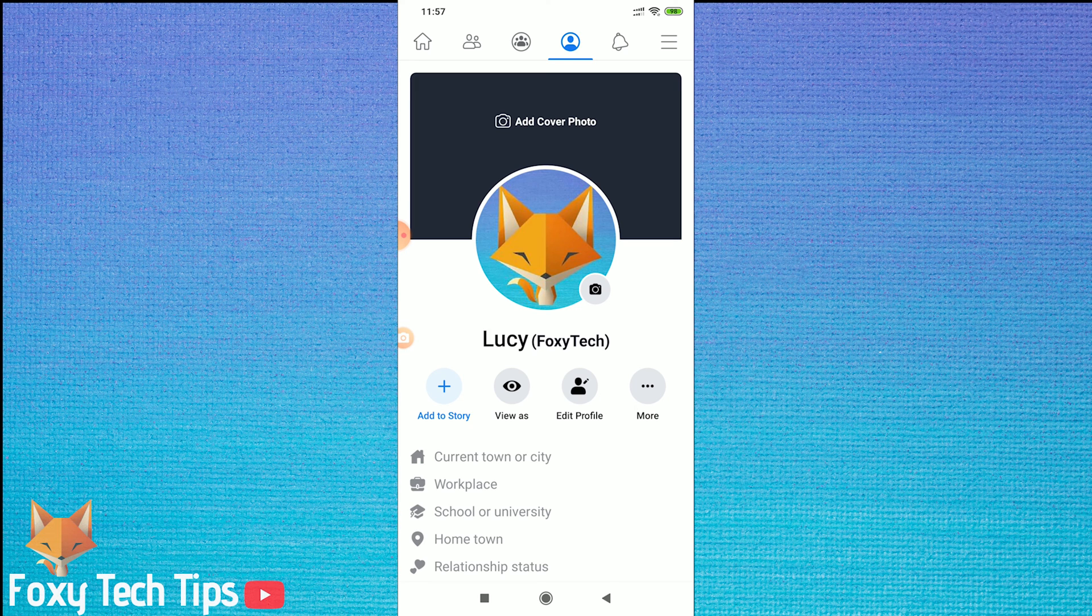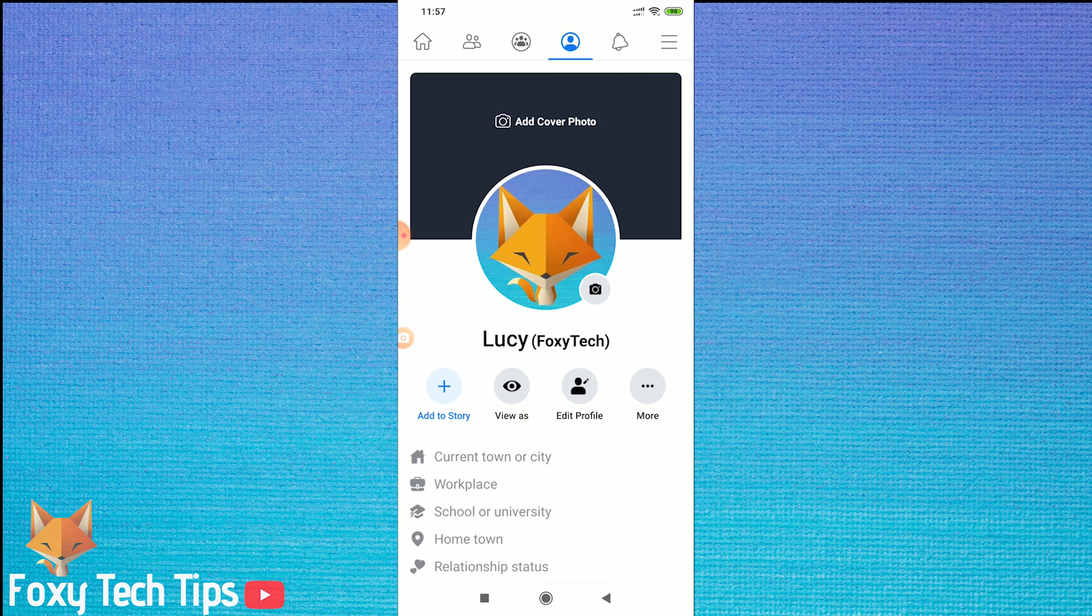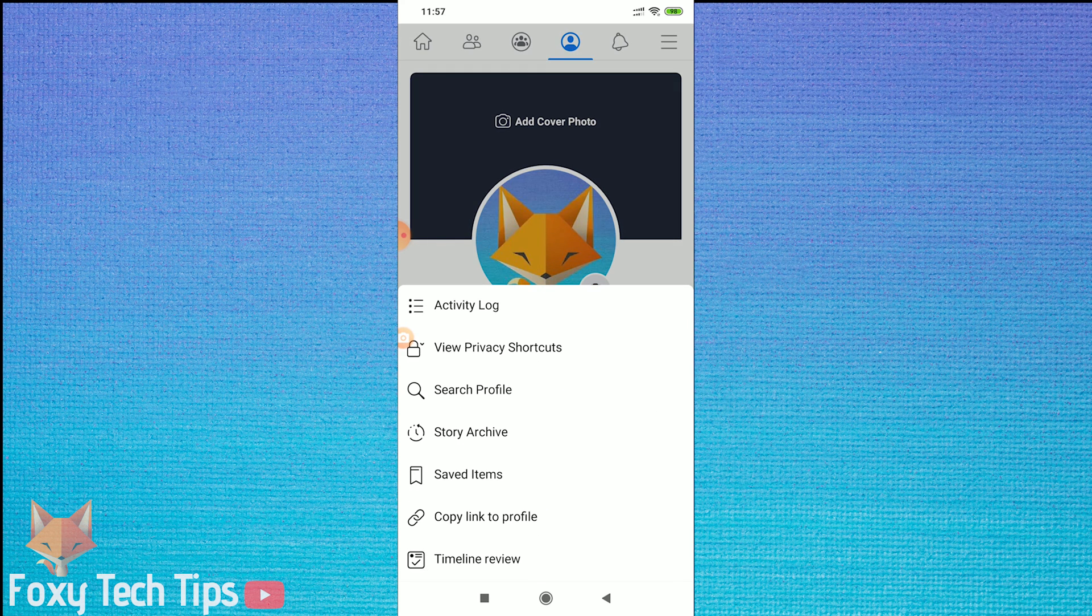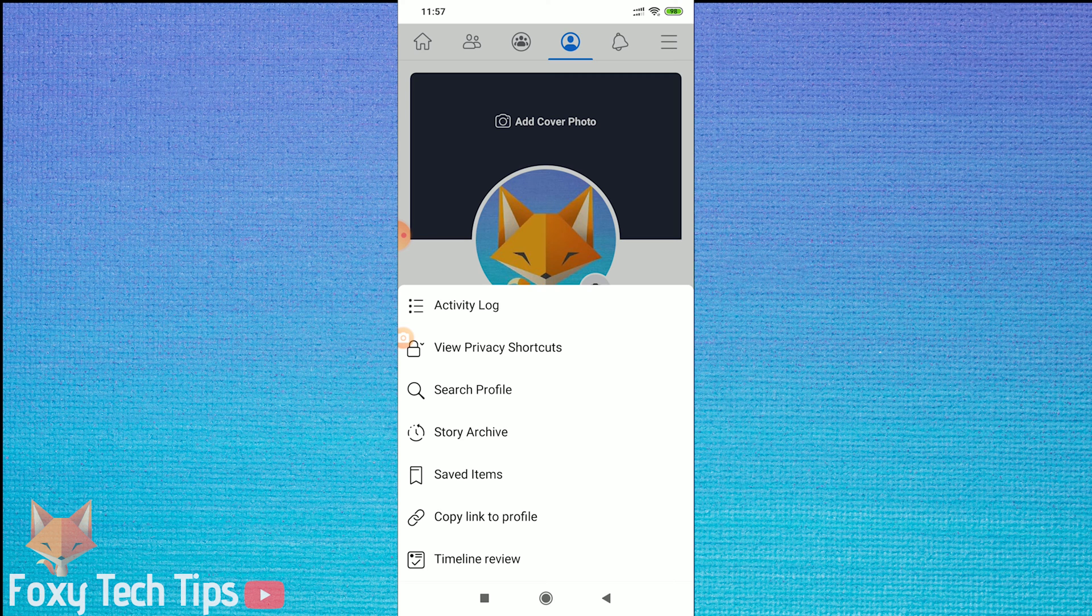Go to your profile page, tap on the more button underneath your name, and then select activity log from the options.